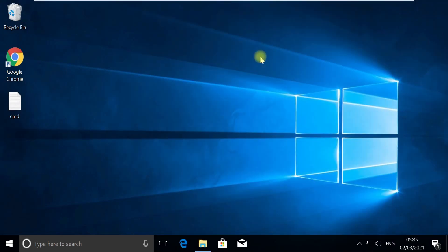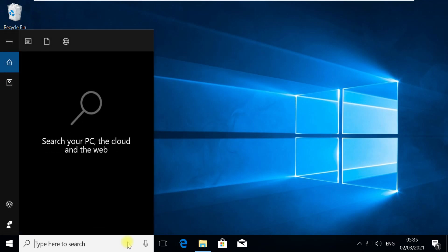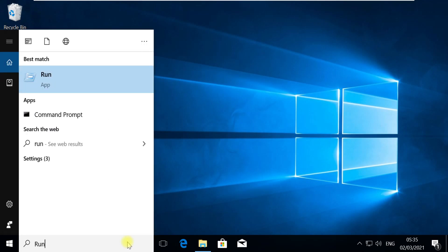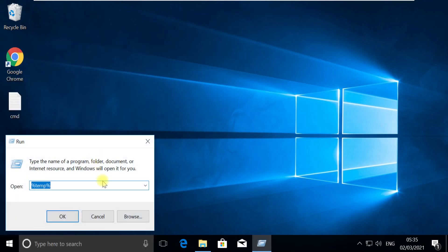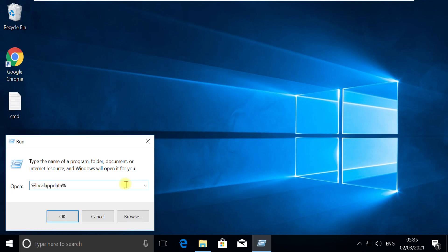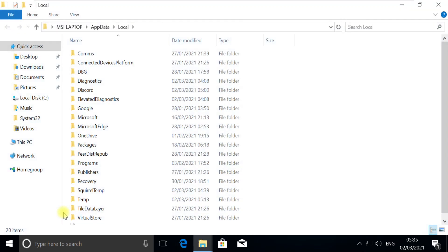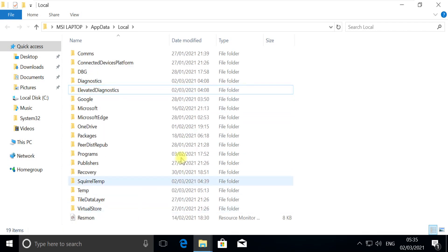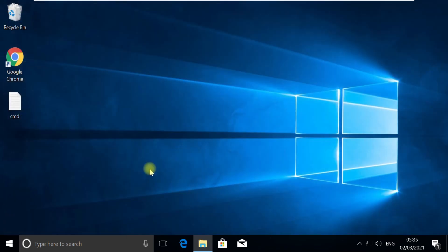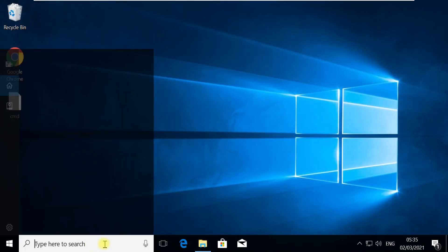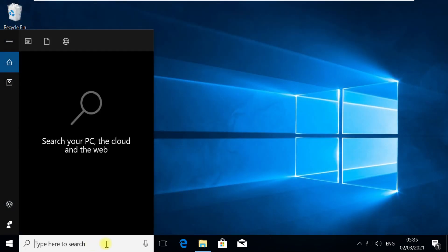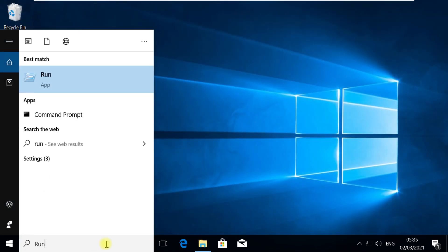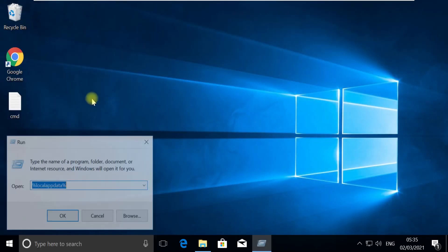In the next step, click on the search bar again. Type 'run' and open the Run window. Type this command and click OK. You should see the Discord folder. Right-click on it and select Delete. Now open the Run window again from the search bar.